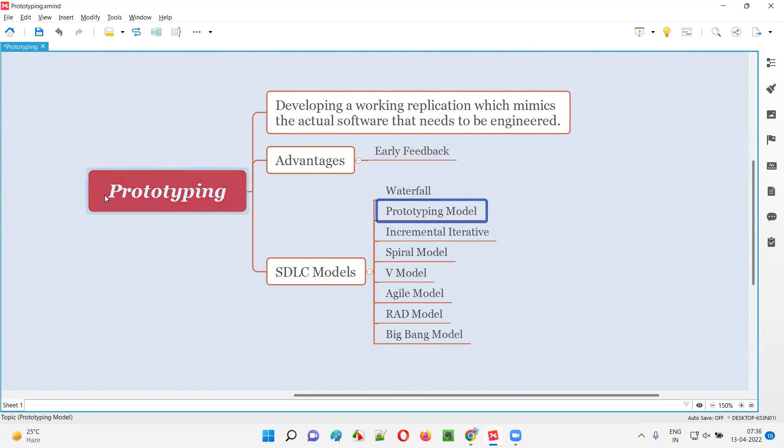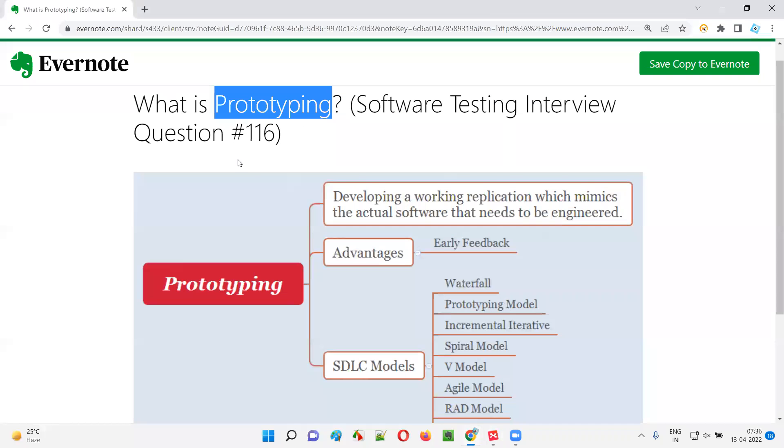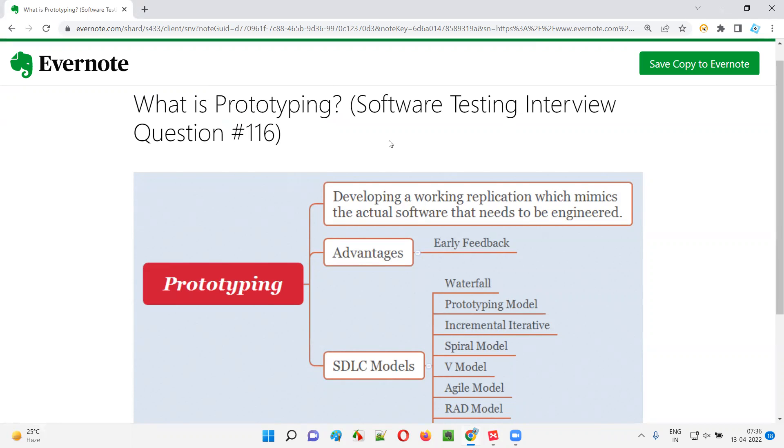So hope you got the answer for what is prototyping in this session. That's all for this session. In the next session I'm going to answer another software testing interview question for you. Till then, see you, bye-bye.